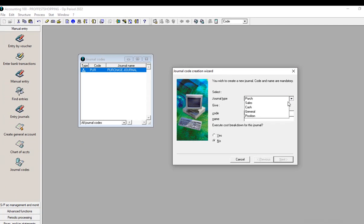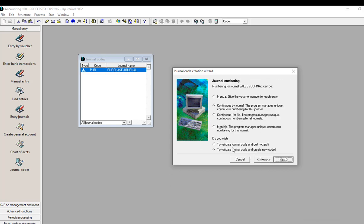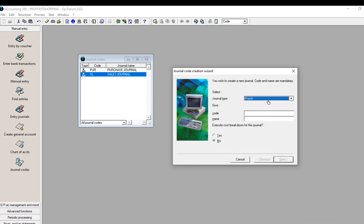We get to the Sales journal. We just put any code and say Sales Journal. I take Yes and allow the options the way they are, then take Next.